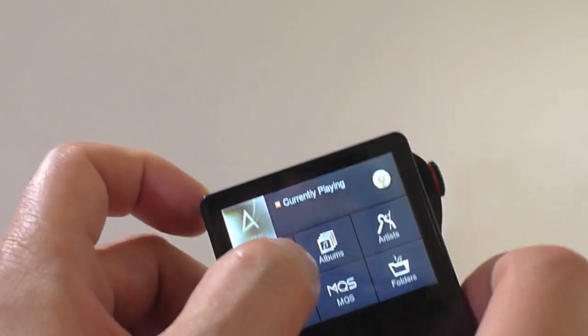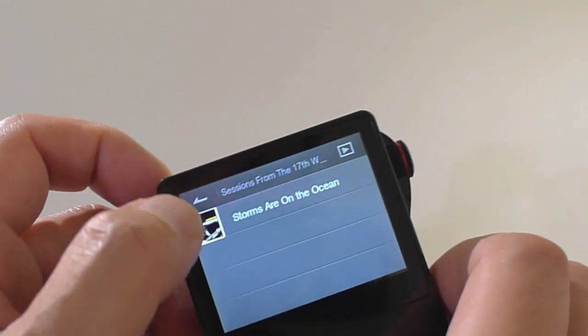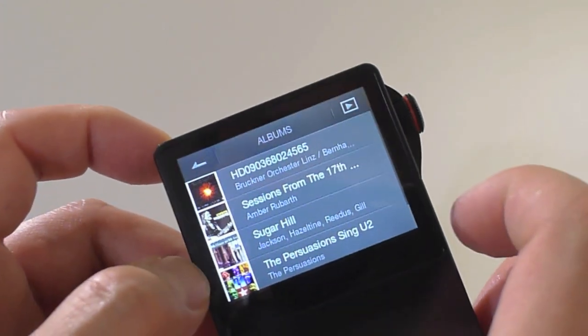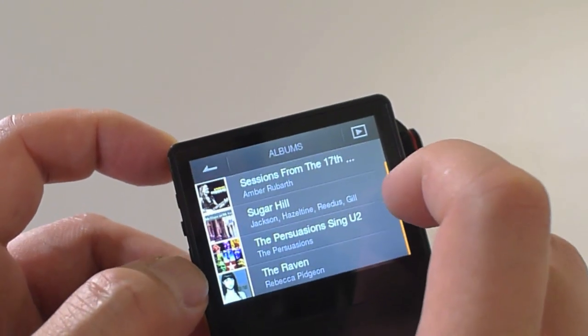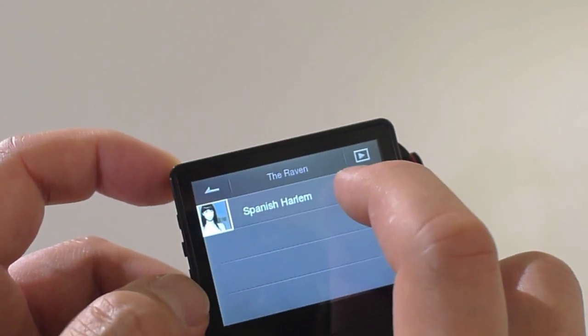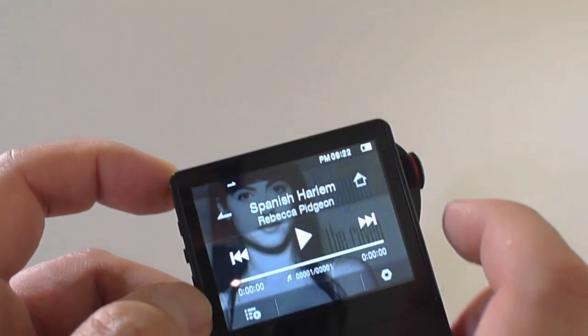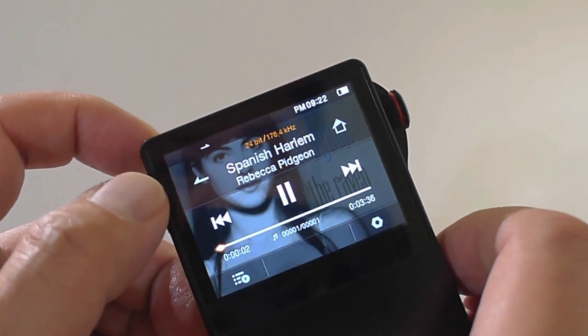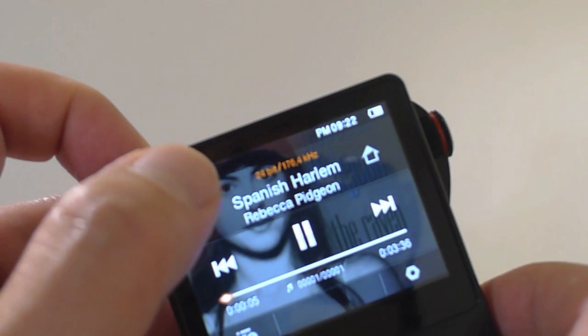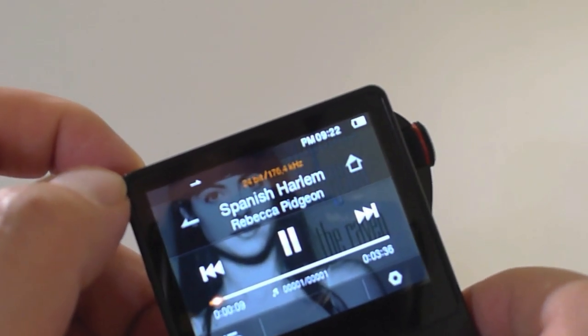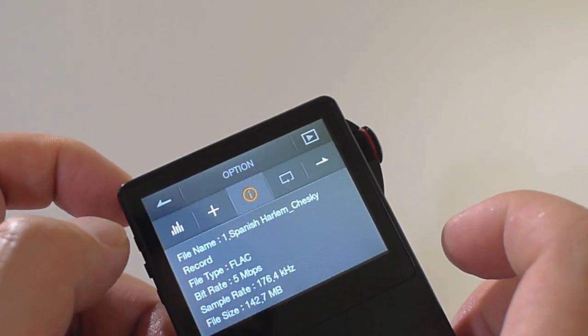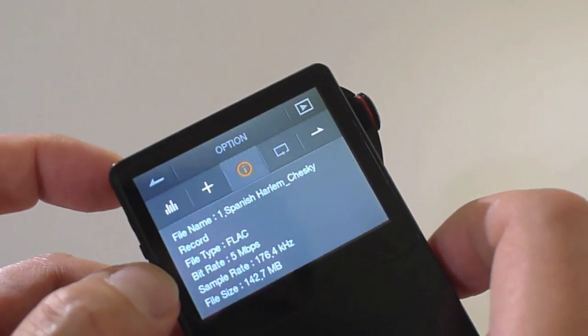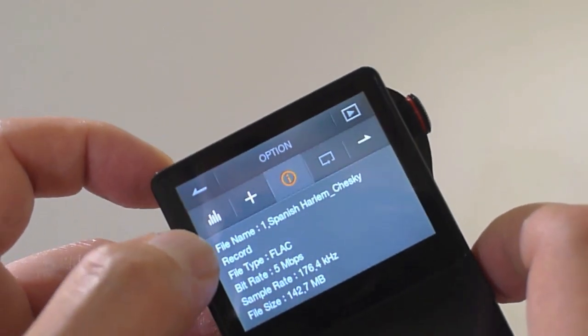So let's go to albums. As you can see, it's pretty fast. Here are some music that Astell and Kern preloaded. So let's take a look. We have Spanish Harlem. This is a good track. So yes, you can see the artwork. It's in the background. And it tells you what bit rate this file is. This is a 24 bit, 176 kilohertz. Very nice. And here in the settings, it tells you the file size and everything. All the details about that file. It is a FLAC file.